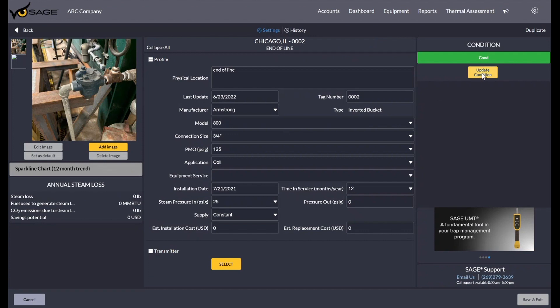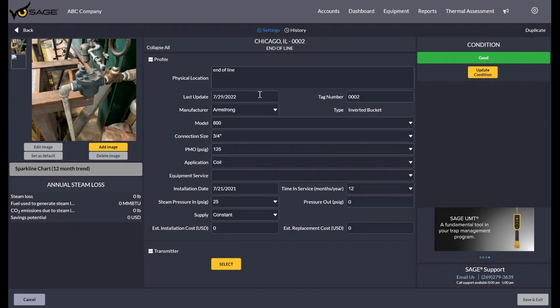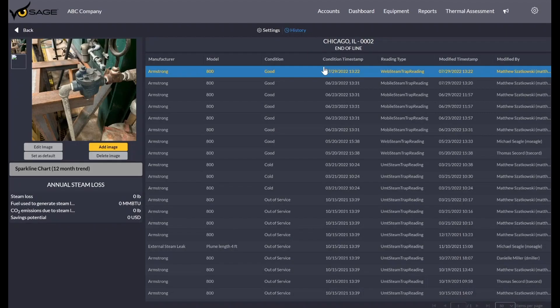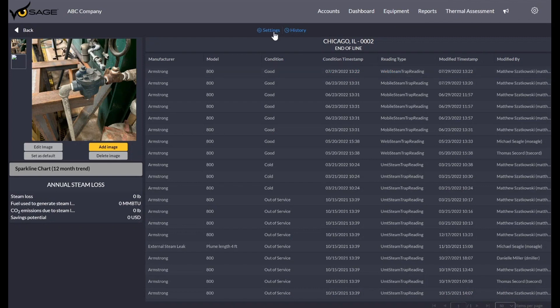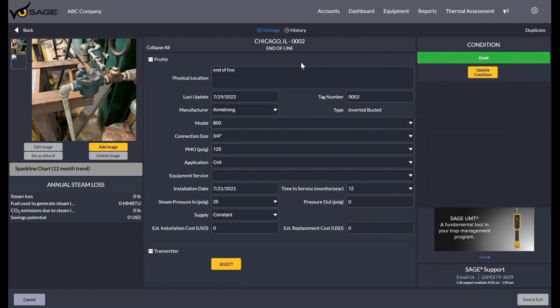You can update the condition. So in this case, I could just click good. That sets a new timestamp. So if I go to my history right here, we can see it just set it right now. And of course, we could duplicate a steam trap if we have one that is the same in our line if we're adding a new one.